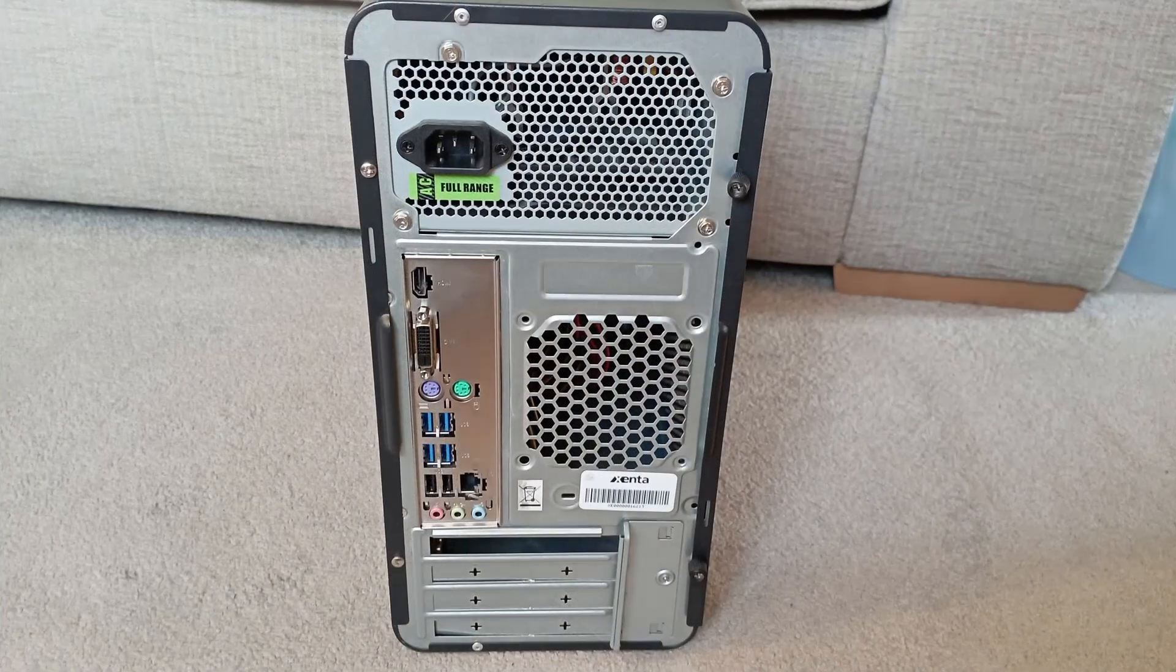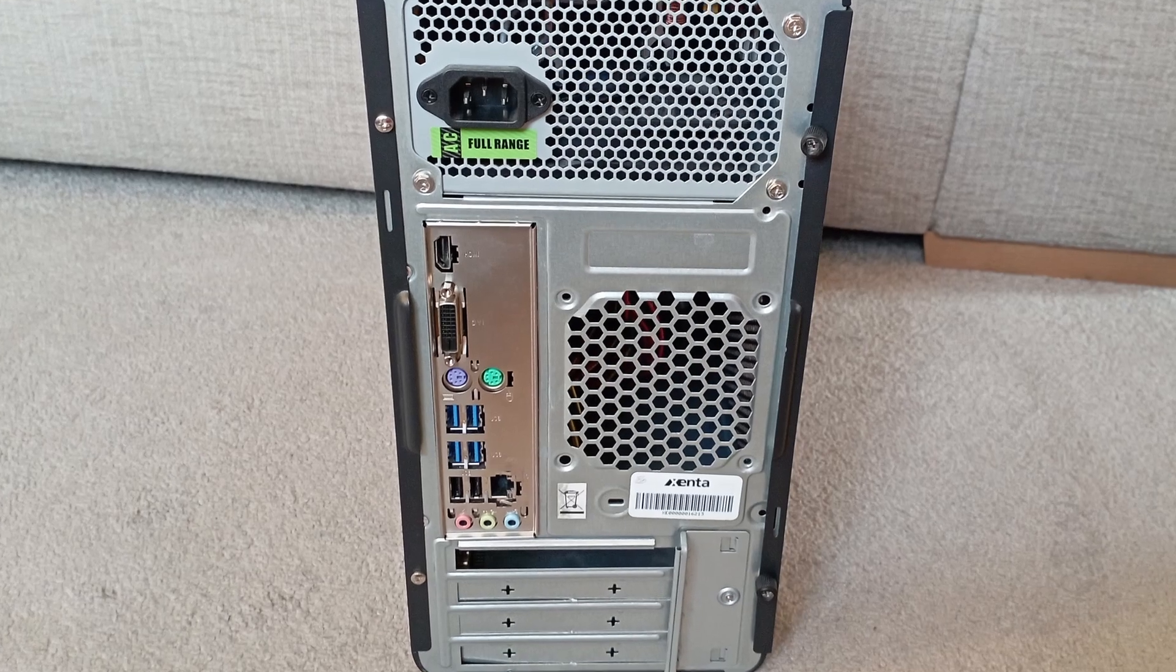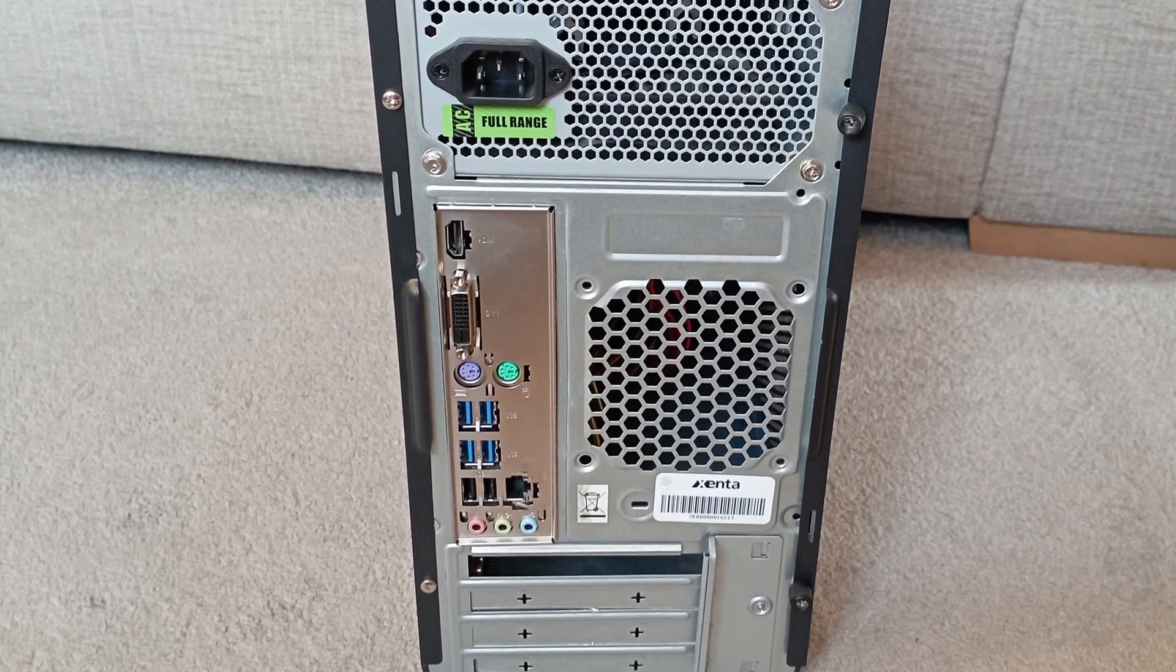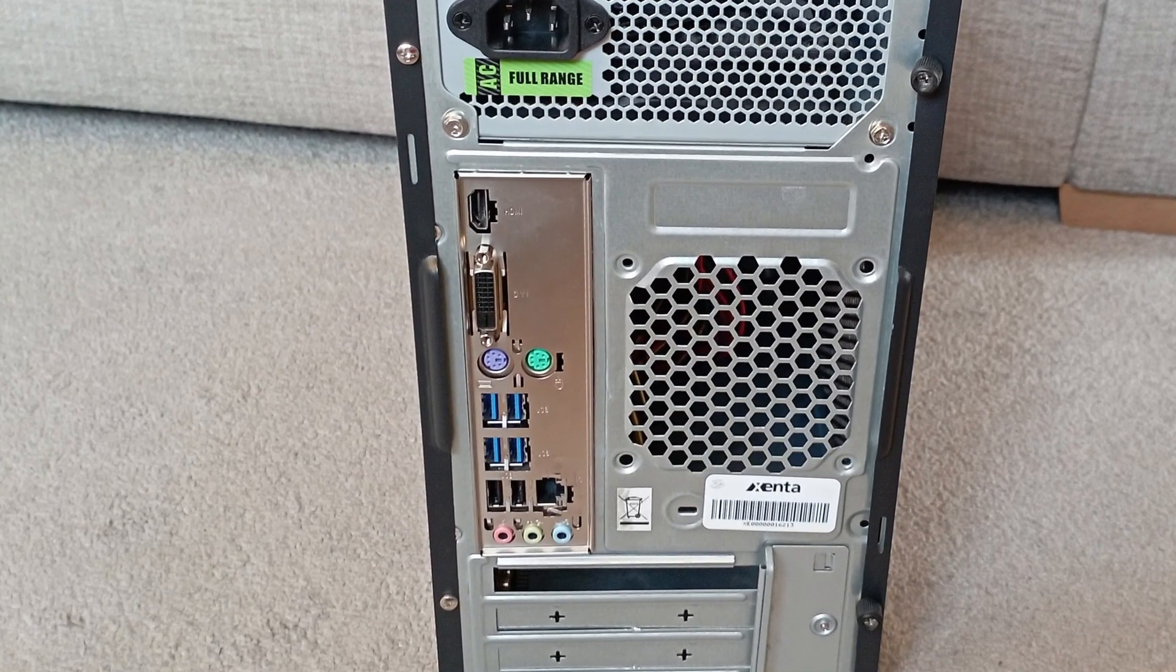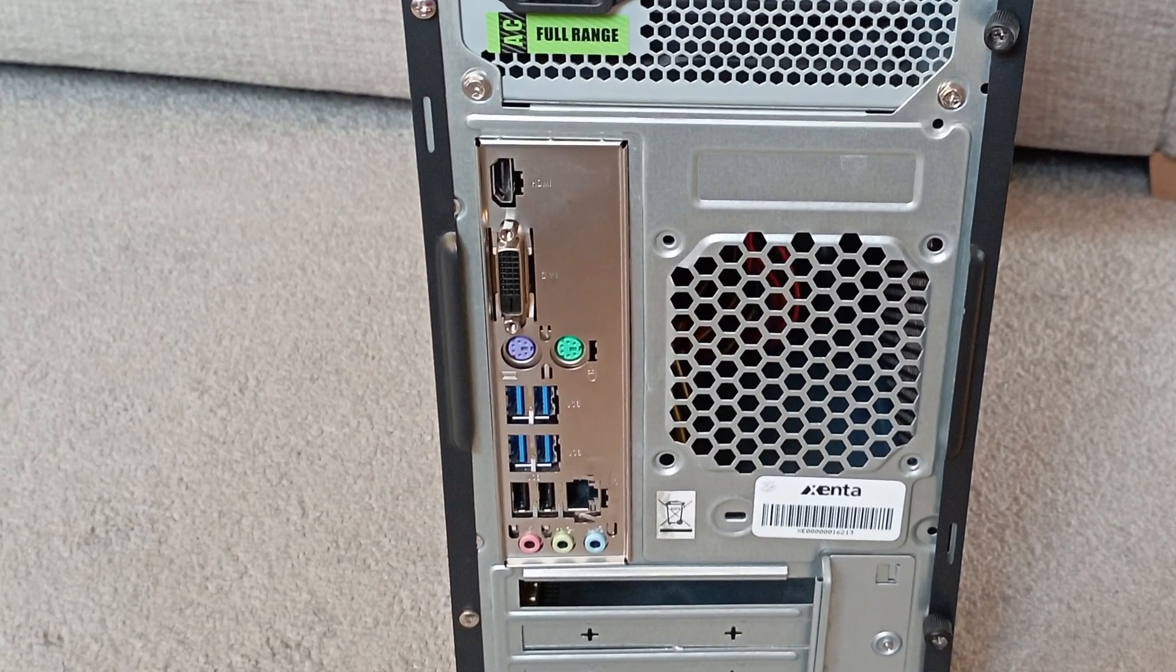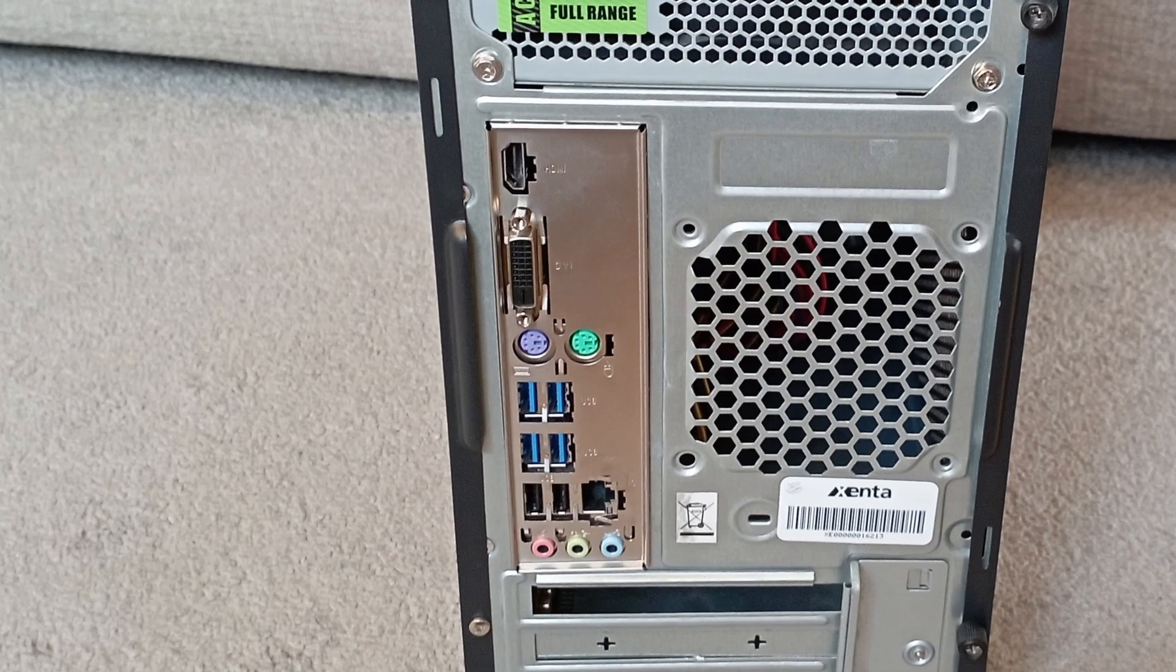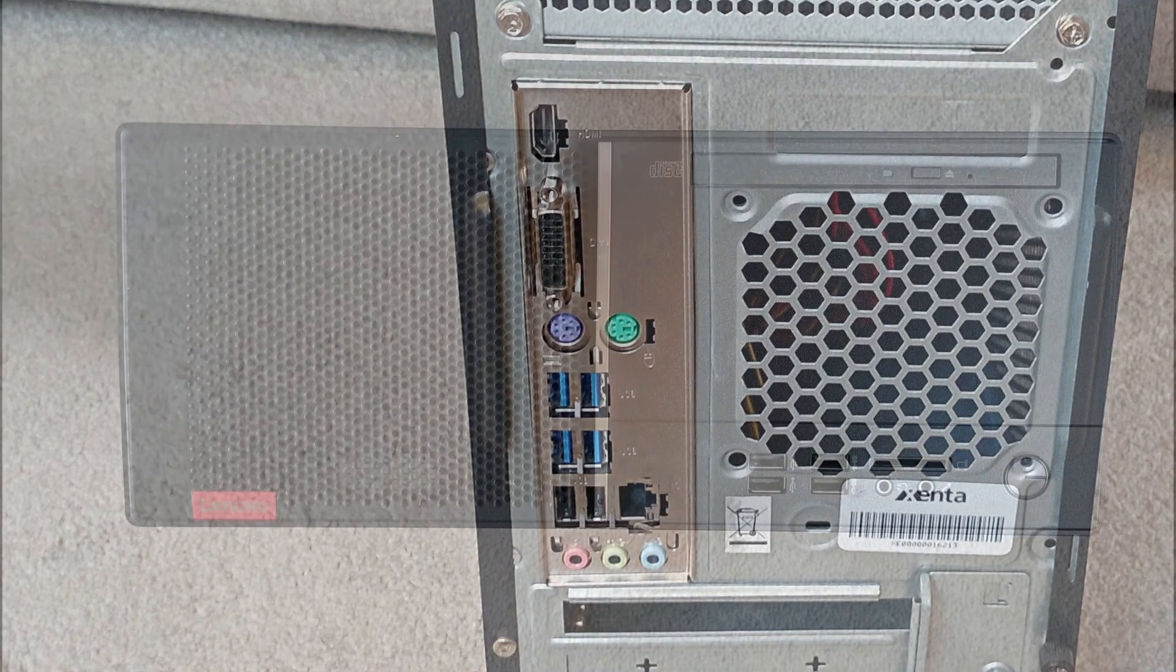This first one is a Xena pre-built, but it uses standard components and has a commercial MSI A520MA Pro AM4 motherboard, a Ryzen 4300GE APU, and 8GB of RAM, which I got for around £80.